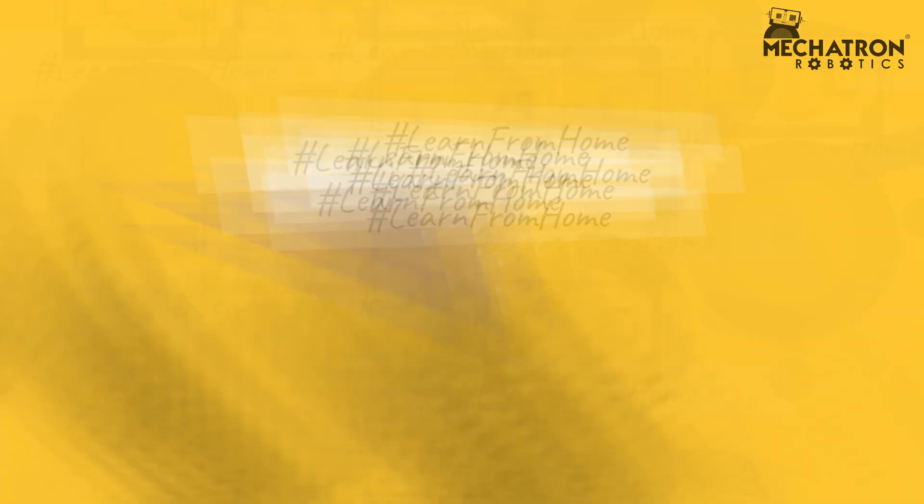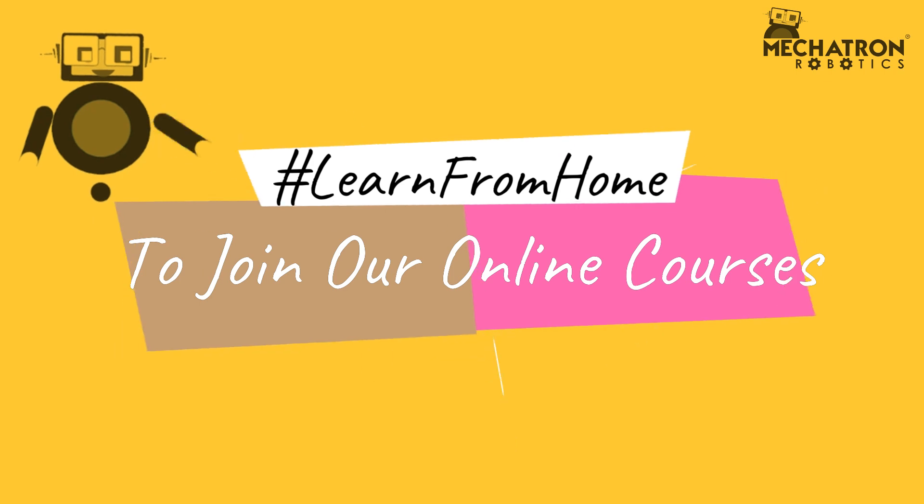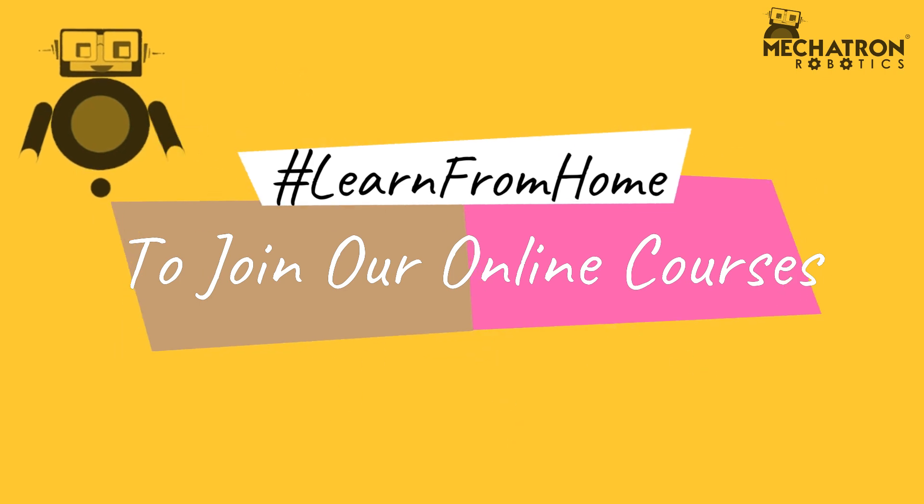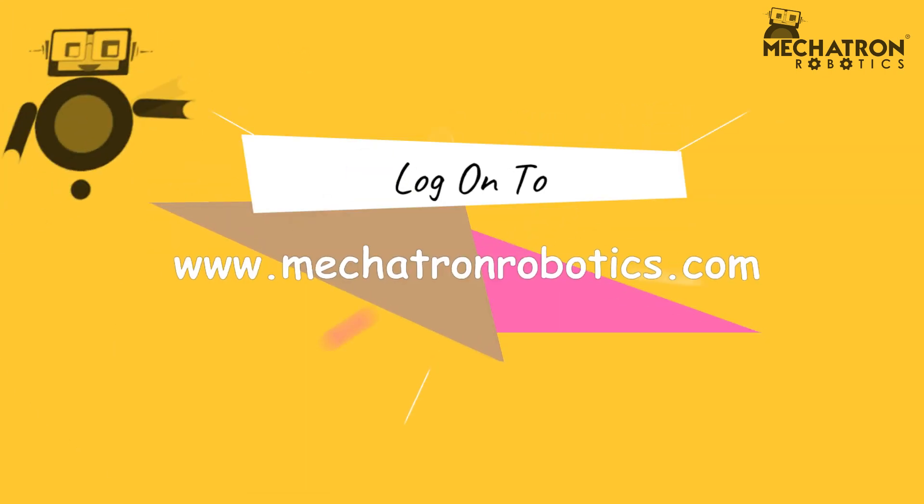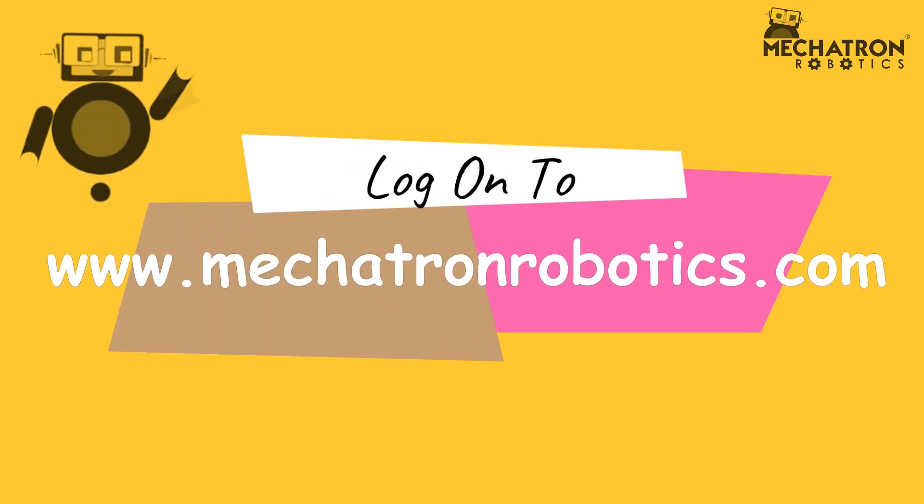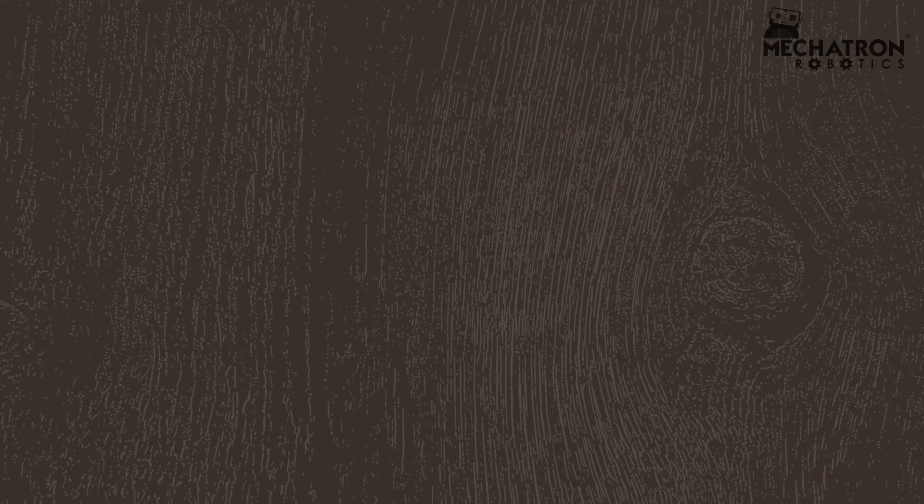Hope you all liked it. Learn from home by joining our online courses. Log on to www.mechatronrobotics.com